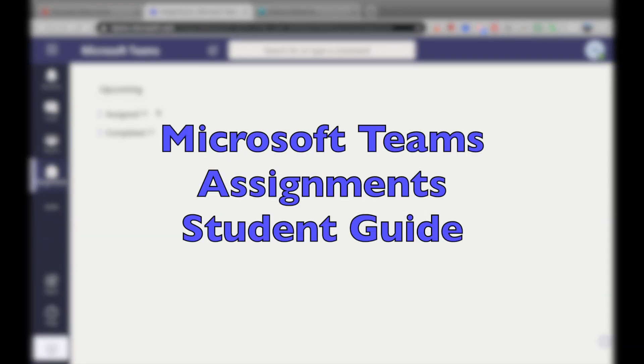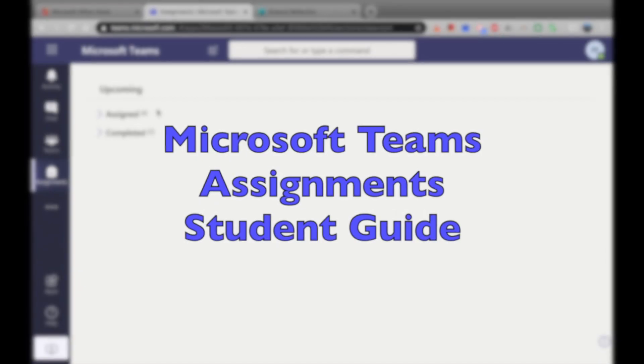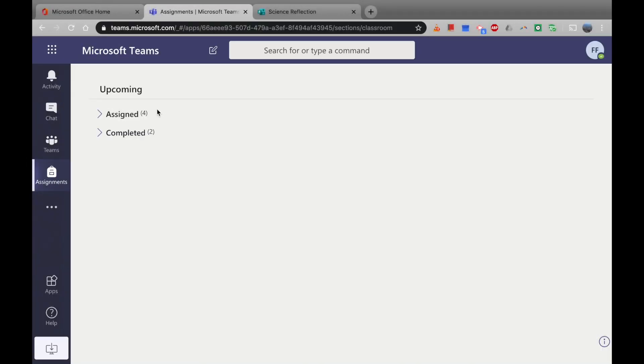Hey, I'm David, and in this episode of Technology and Education, I'm going to look at assignments in Microsoft Teams from a student point of view. So I hope you enjoy it, and we'll cover all the basics you need to know for assignments.